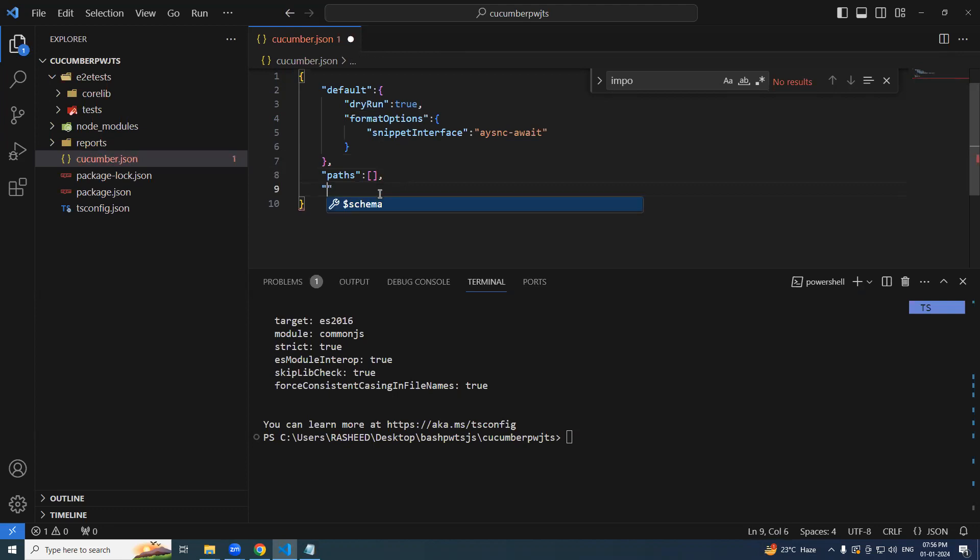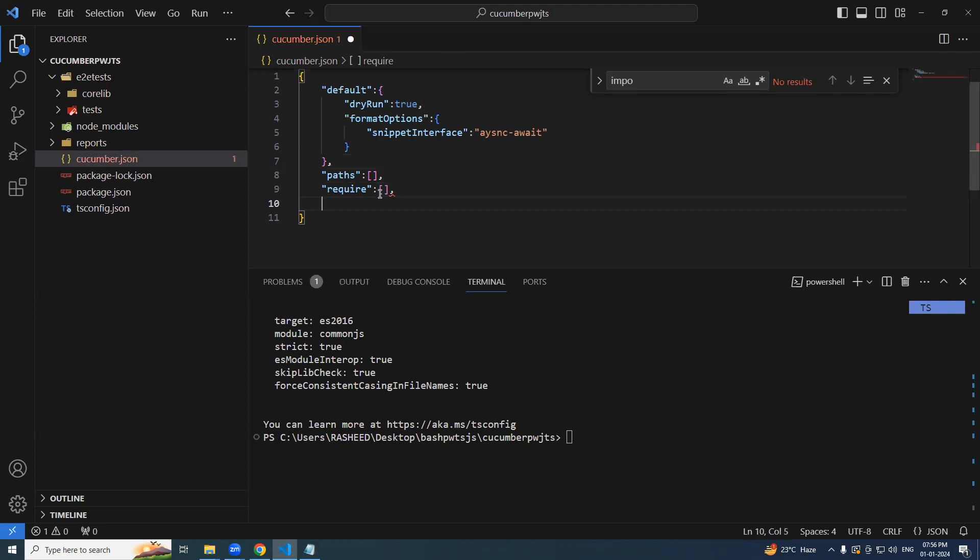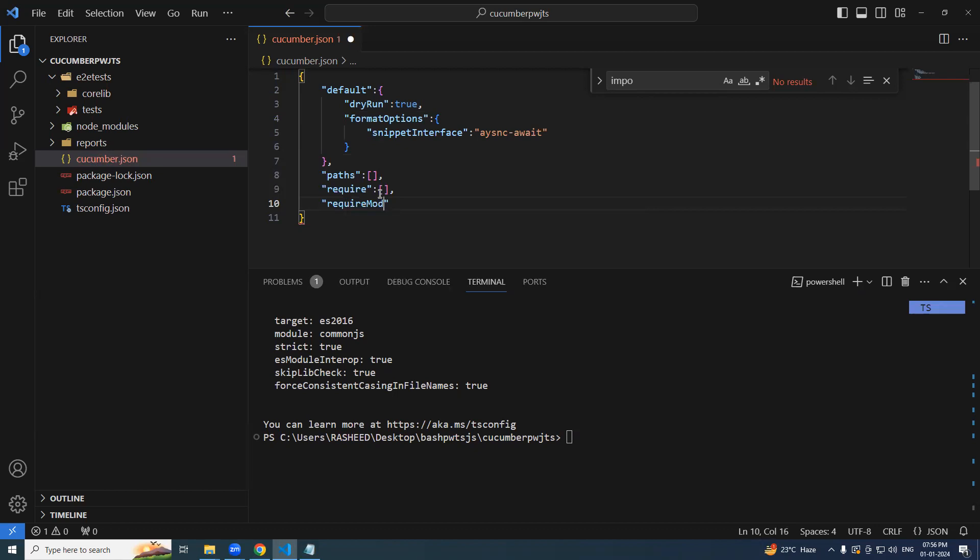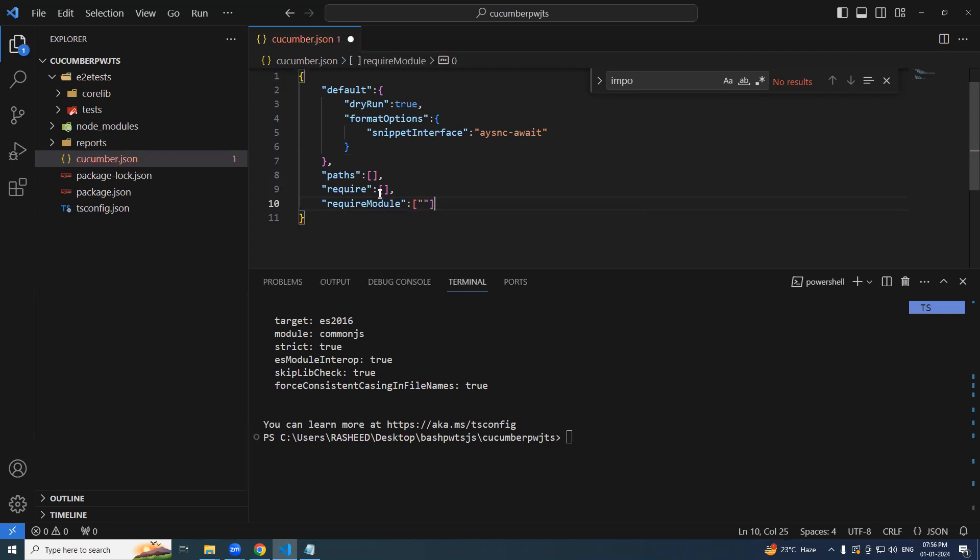Followed by where you have your glues step definition files. So require, and this is going to be an array. Along with it, as we are working with the typescript, one more thing, which is require module. That is going to be TS node.